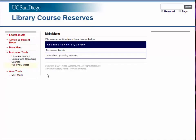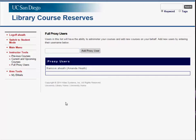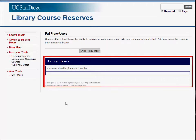To create a full proxy user, click Full Proxy Users from the menu on the left. Input the AD username for the person you wish to give permission to and click Add Proxy User. You can check which individuals are proxy users by looking at the list provided on this page.